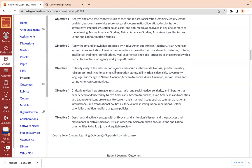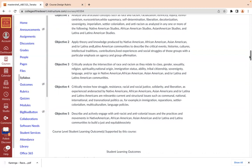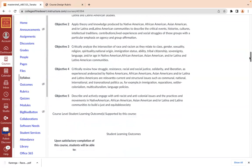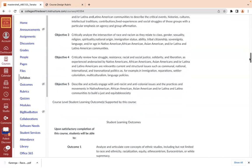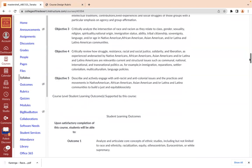Objective four is to do a critical review of how struggle, resistance, racial and social justice, solidarity, and liberation as experienced and enacted by Native Americans, African Americans, Asian Americans, and Latina/Latino Americans are relevant to current structural issues — communal, national, international, and transnational policies — such as immigration, settler colonialism, multiculturalism, and language policies.